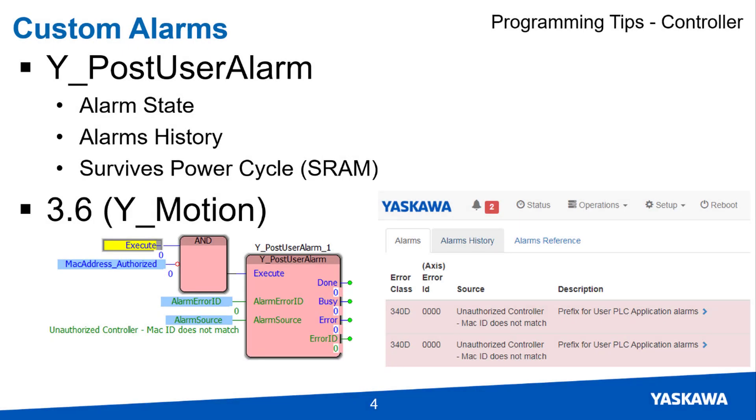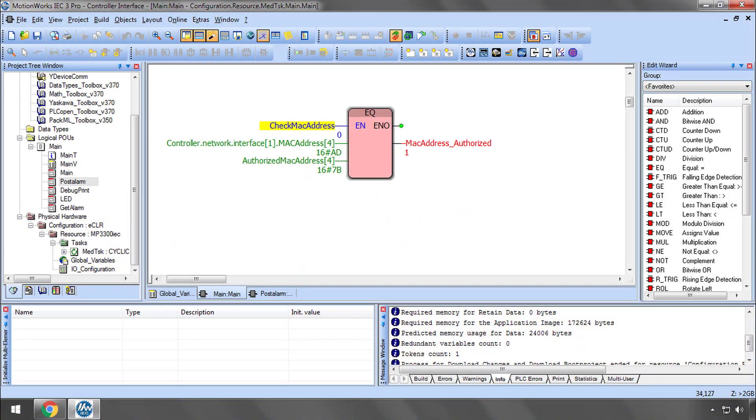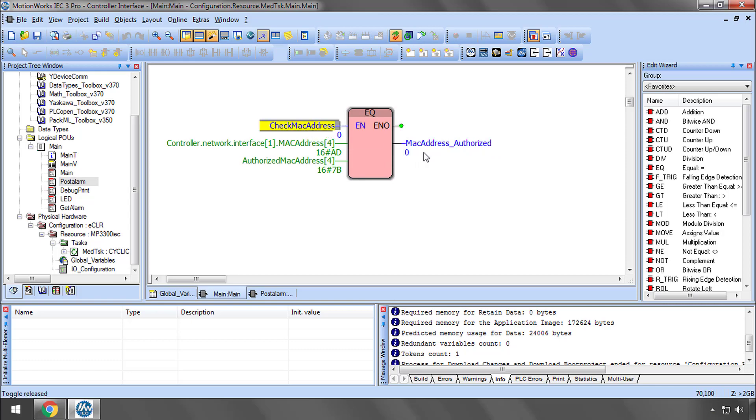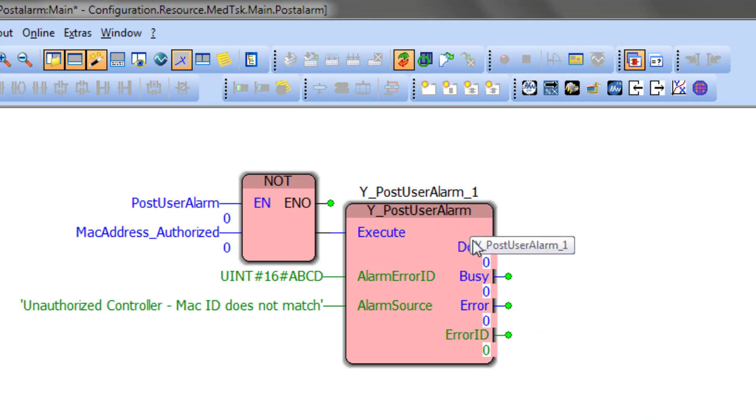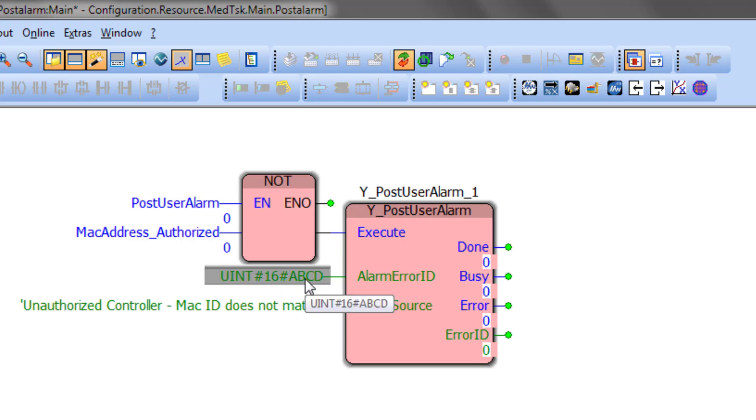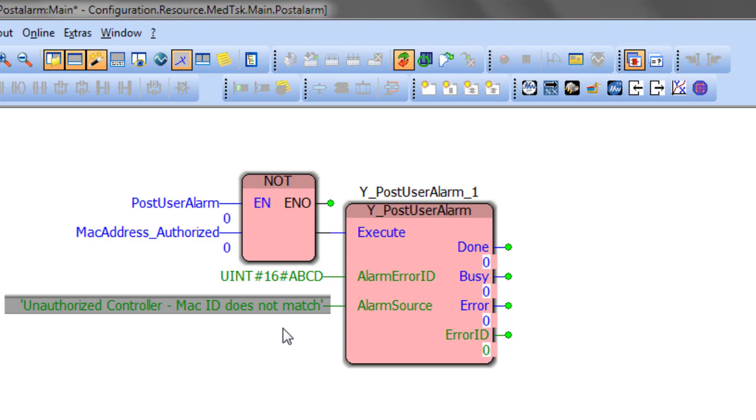Custom alarms can be generated by the program using the yPostUserAlarm function block. I'll continue the MAC address verification in this example. Let's say the MAC address does not match, therefore MAC address not authorized. Now here's the yPostUserAlarm block. And I've arbitrarily set the alarm error ID to hexadecimal ABCD, and alarmSource contains the alarm text.